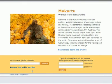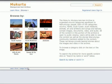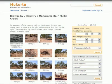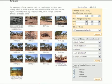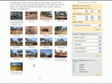Clicking on Browse the Public Archive brings you to the eight categories for browsing the archive. Once you choose a category to browse by, you can sort the content using the filter box on the right-hand side, or you can click on an image to view the content directly.